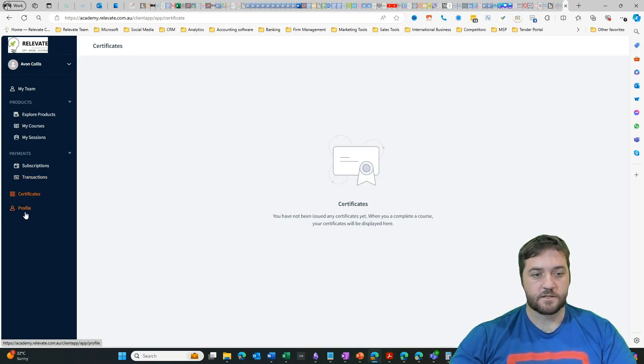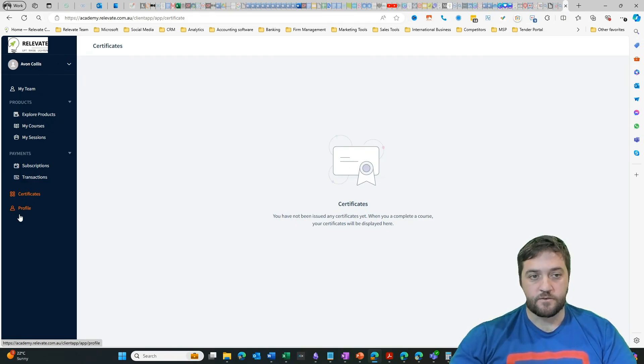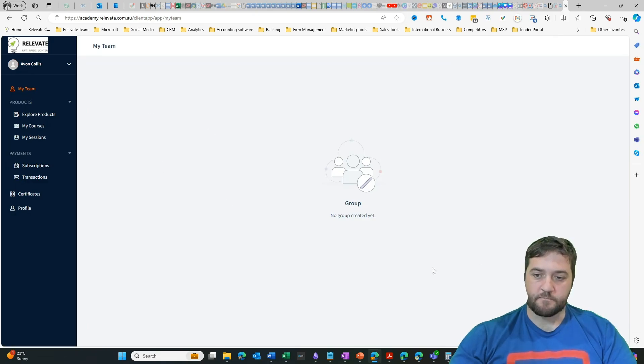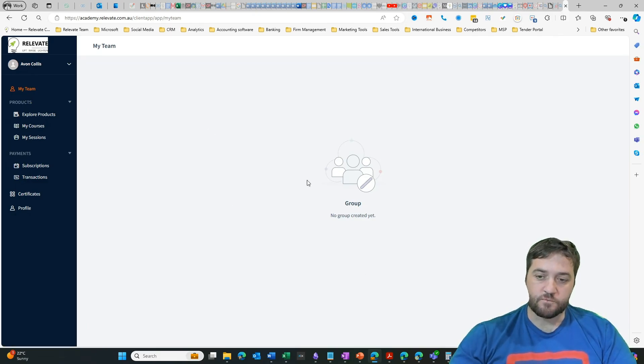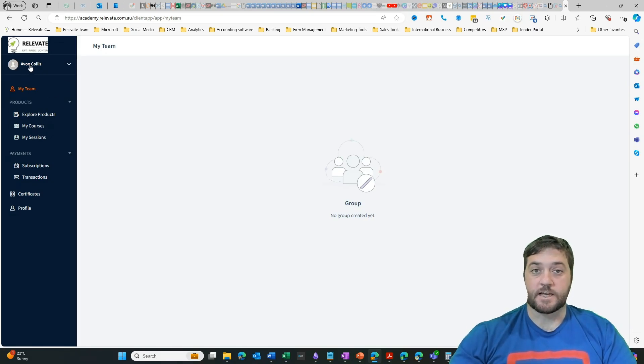In my profile is where I can go and edit my password and my username. Clicking into my team, if I'm part of a group learning, it will show me the other group members. And lastly, this dropdown here just allows me to sign out.